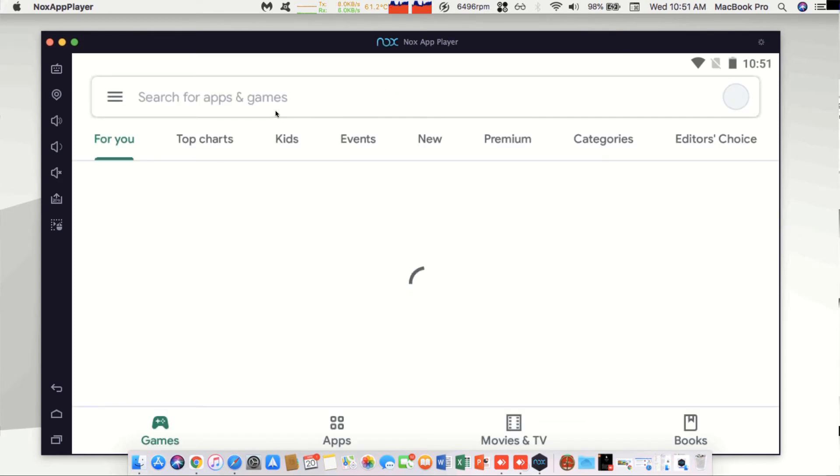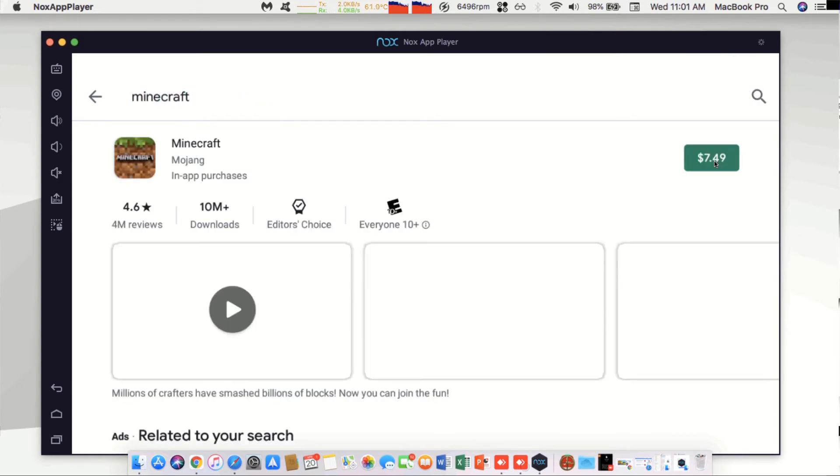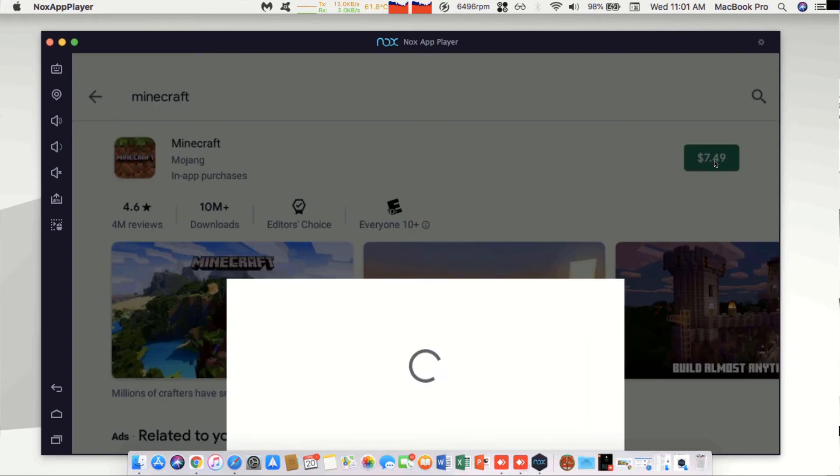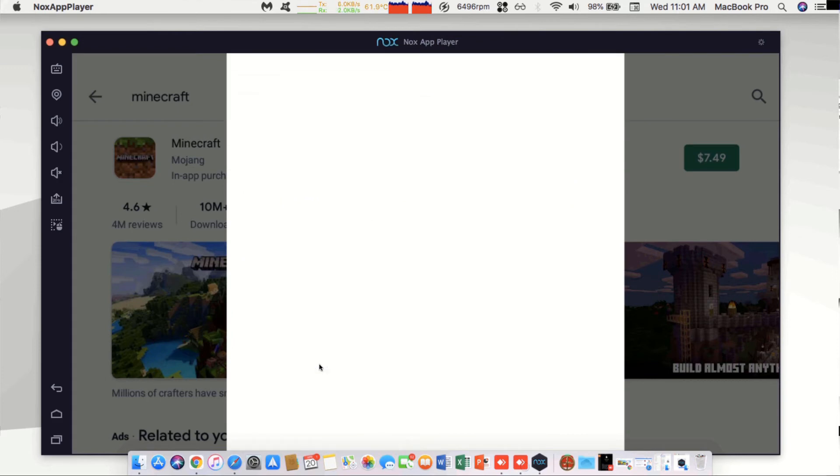Go ahead and look up Minecraft. Then click the green $7.49 button and put in your information for credit card, PayPal, or the redeem code for how you wish to purchase the game.